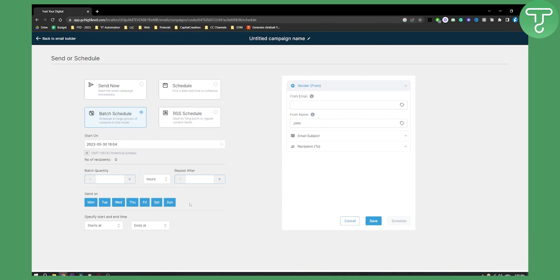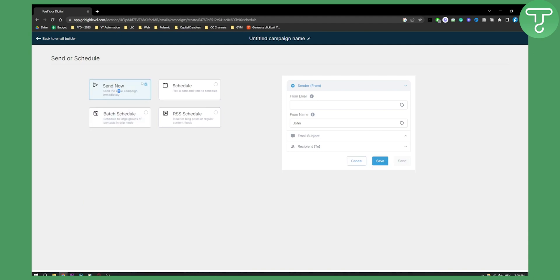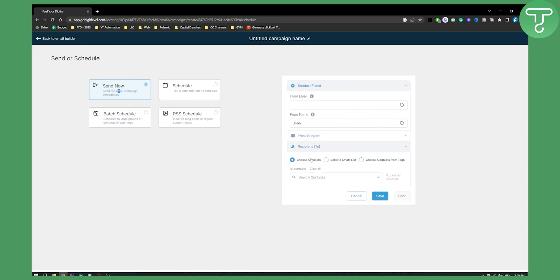Or you can Send Now - this is if you want to send immediately. As you can see, here is the subject line as well as preview text, and then Recipients. Choose contacts if you have any contact here. As you can see, if you already have contacts, you can add that as well.